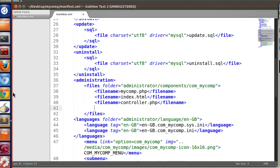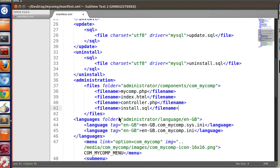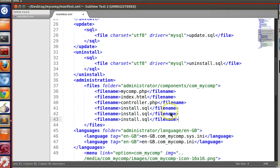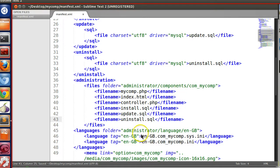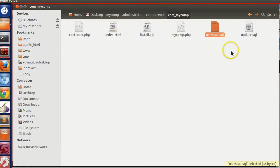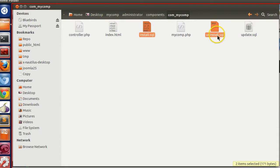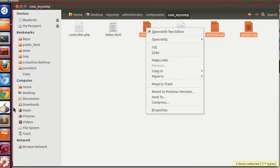In the administrator files section, we list install.SQL, update.SQL, and uninstall.SQL so Joomla copies them. Let's review: we have created three SQL files in the backend component section — install.SQL, uninstall.SQL, and update.SQL.